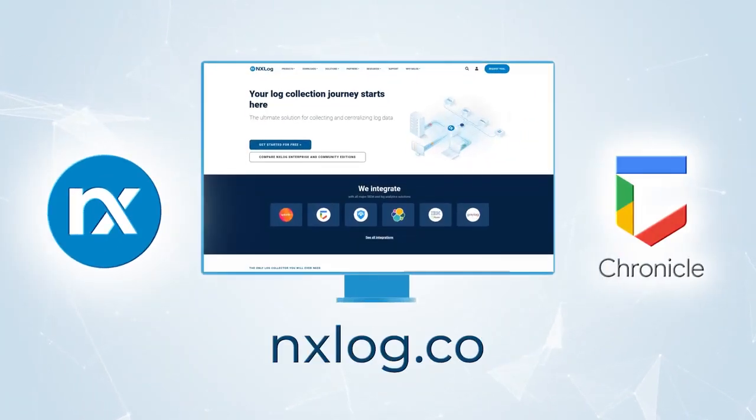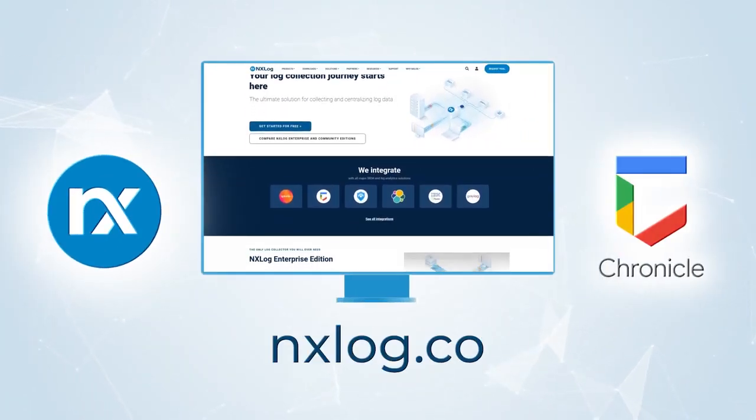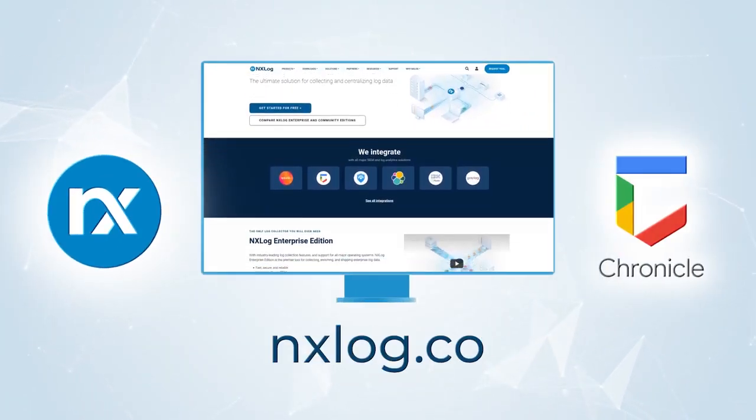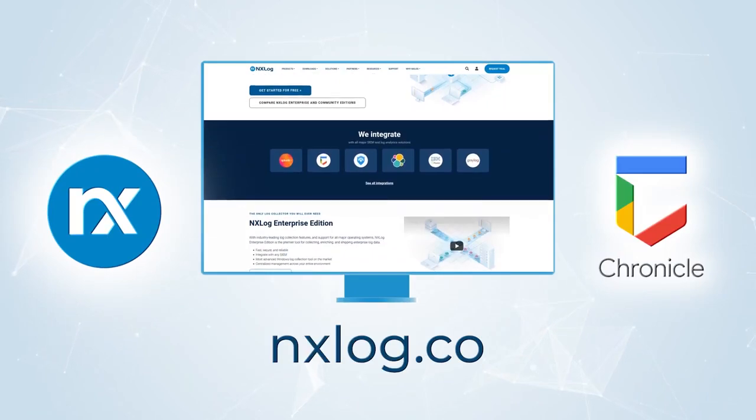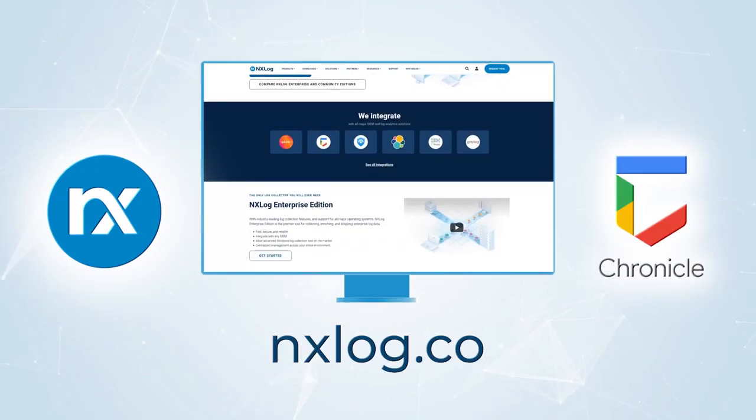Find out the six reasons our customers love using NXLog with Google Chronicle on our website today.